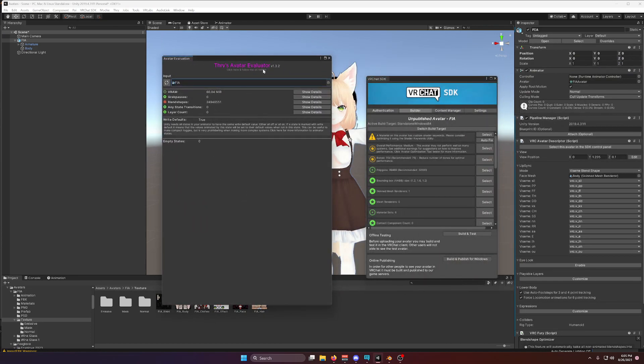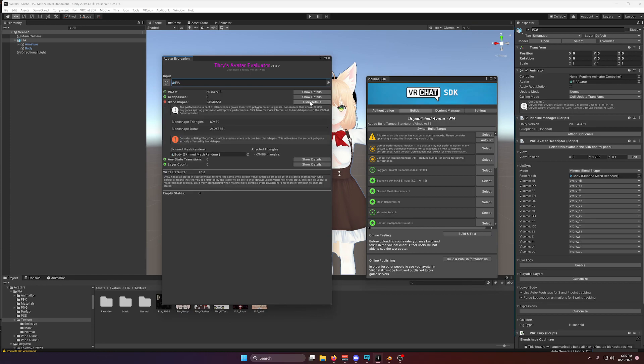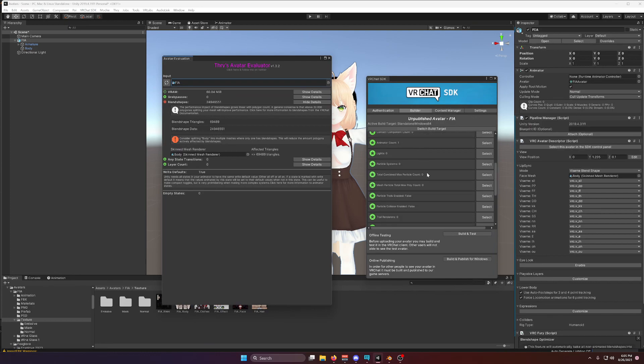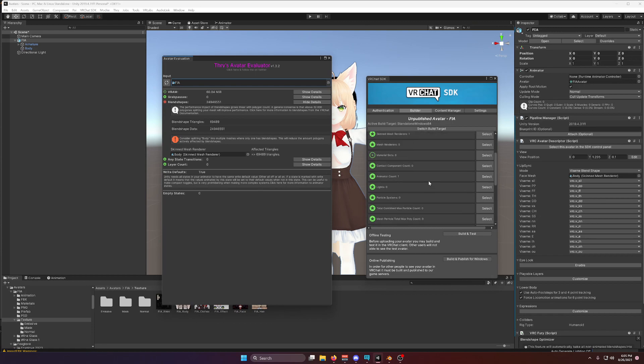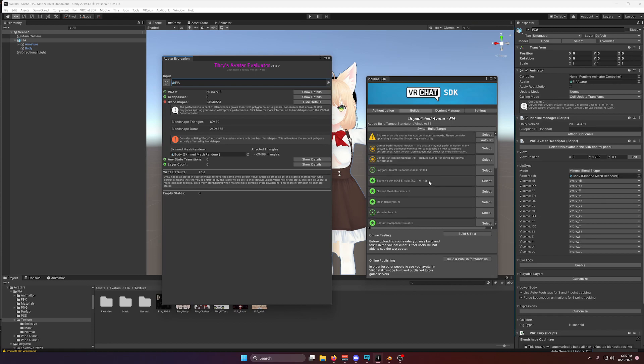This is Thry's Avatar Evaluator, and this reveals that we have a lot of blend shapes. Blend shapes aren't tracked by the VRChat SDK, so they're not counted against your performance, but they do affect your performance quite a bit.